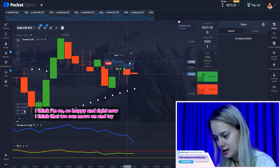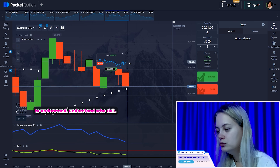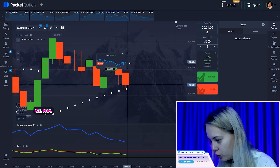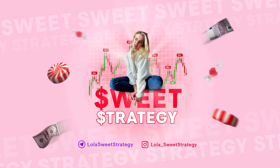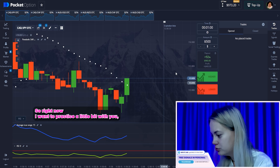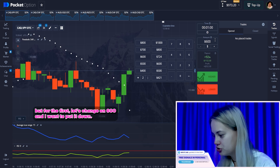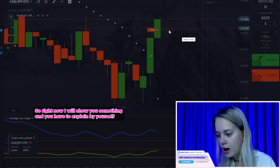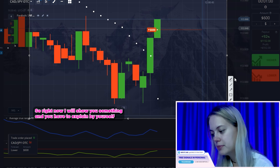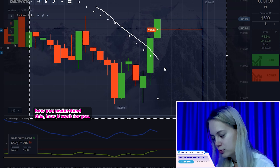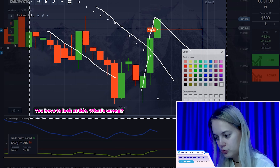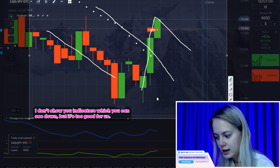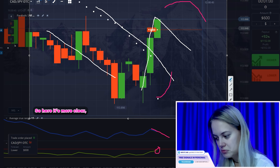Right now I think that we can move on and try to understand — do you understand this game or not? Right now I want to practice a little bit with you. But first let's change the amount to 600, and I want to put it down. Right now I will show you something, and you have to explain by yourself how you understand this, how it works for you. This line for me was like a trend of low, and you have to look at this. I don't show you the indicators which you can see down, but it's still good for us. Here it's more clear — it's even better that it's a little bit dark. But you can see here like it's short.